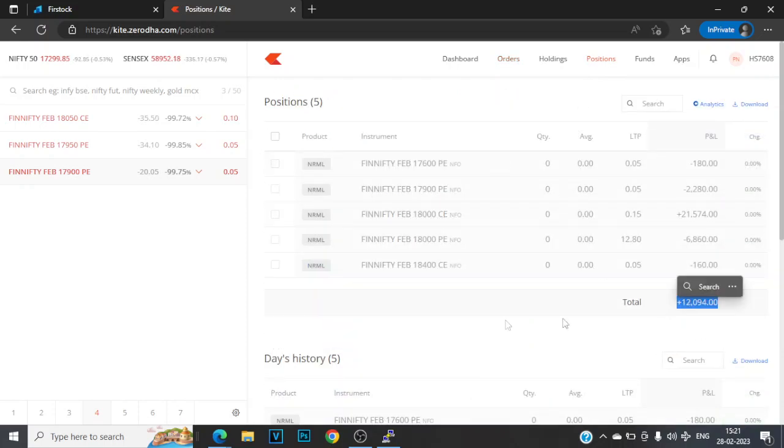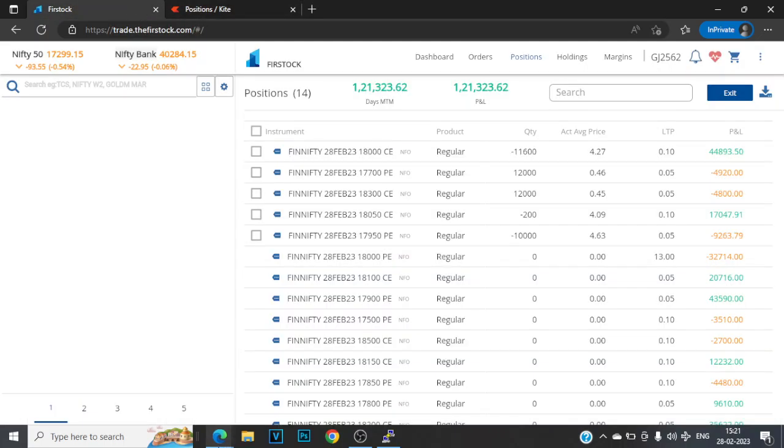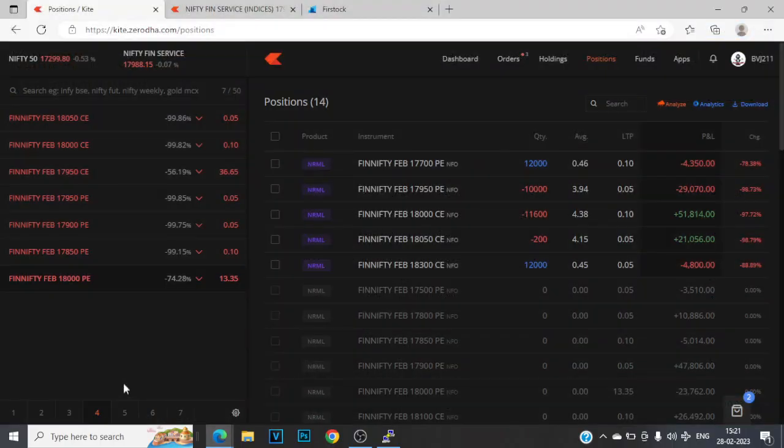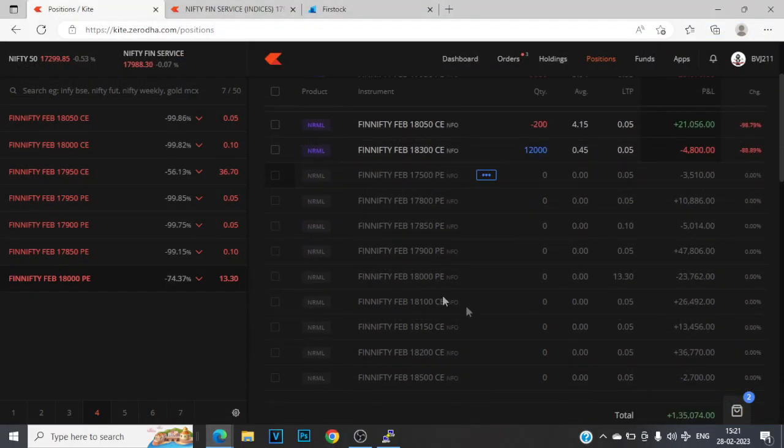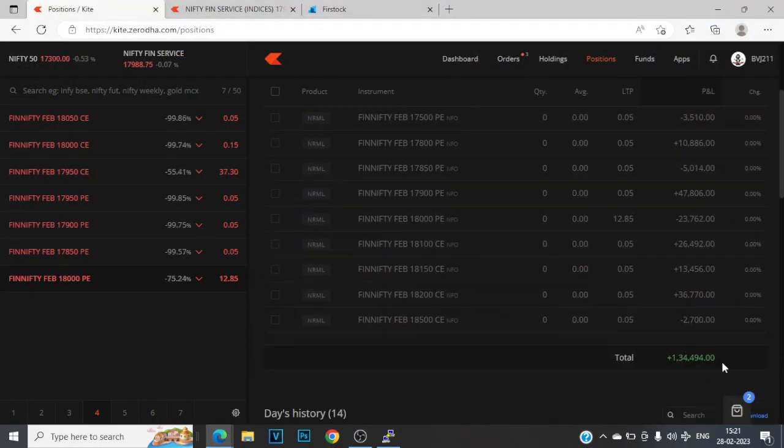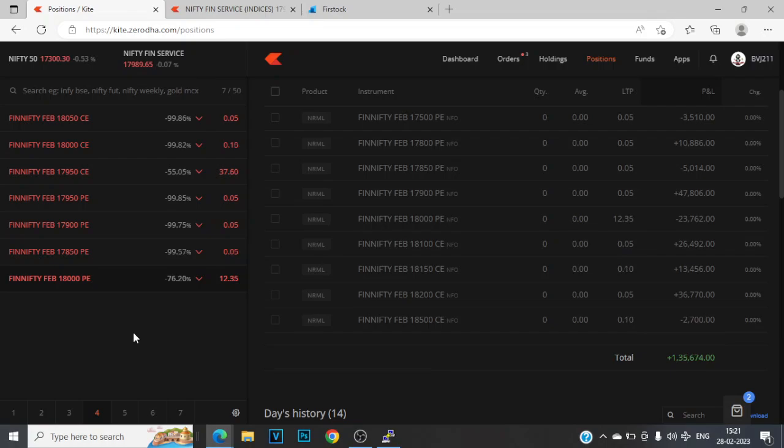On this account, 12,000 for the day. So all that said and done, it's been a decent expiry. 1.35 lakhs for the day, almost 1.2 percent on the deployed capital. I hope you guys had a decent expiry. I'll see you guys in my next video. Take care, bye.